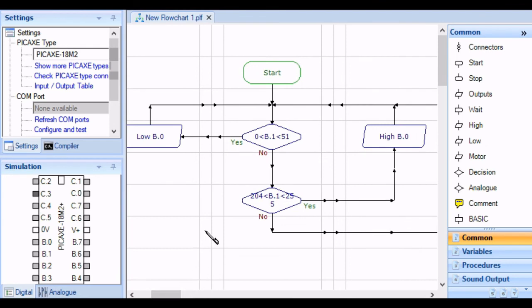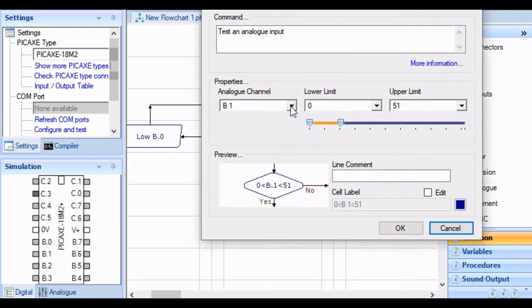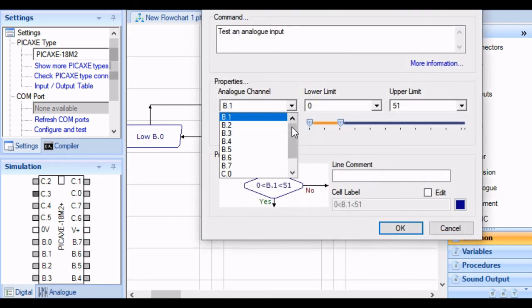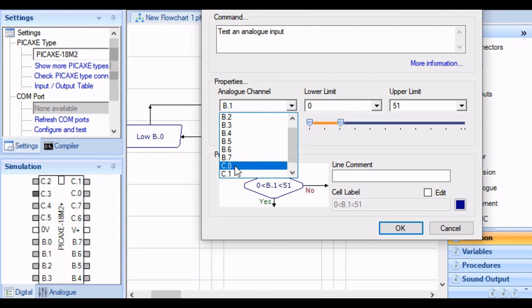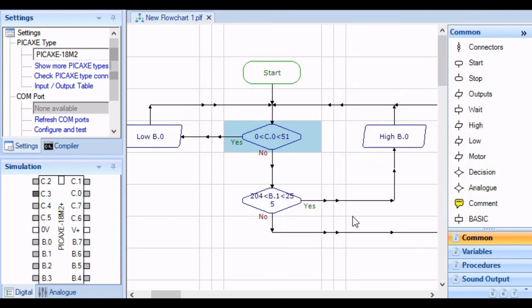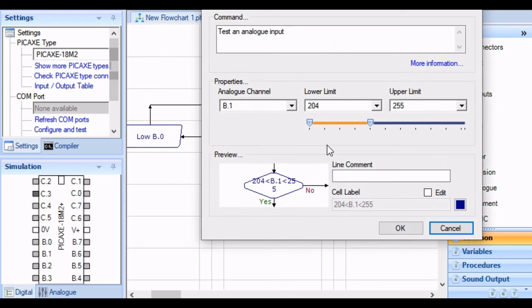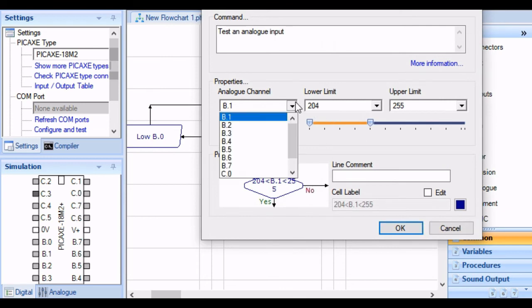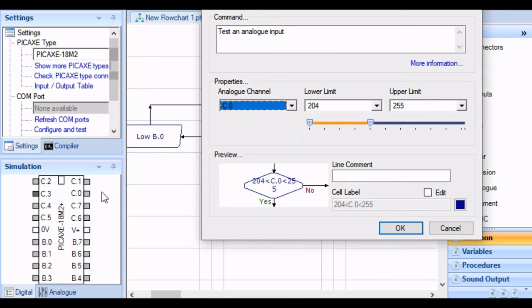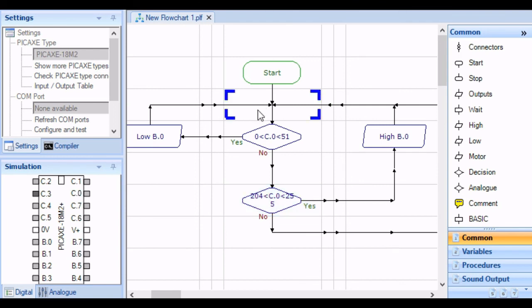So let's quickly run this. Now B1 is an output. That's not going to work. Let's test C0 for that one, and let's test C0 on that one as well. So there's C0. If we run the simulation, we see it doesn't know what to do yet.